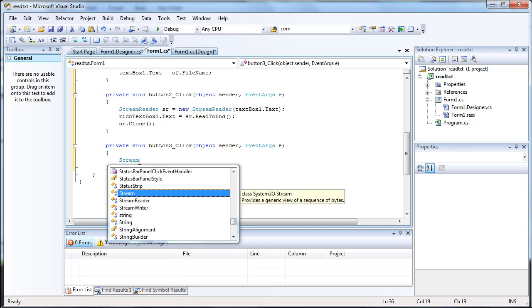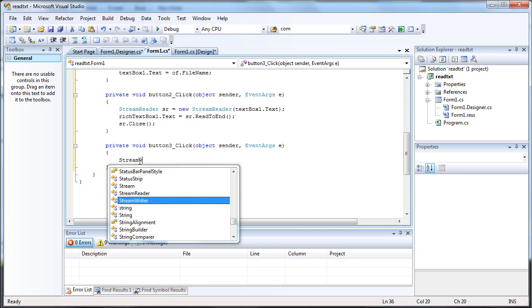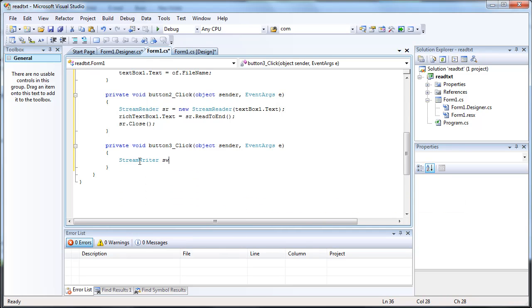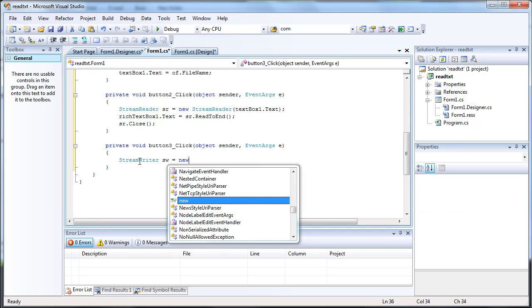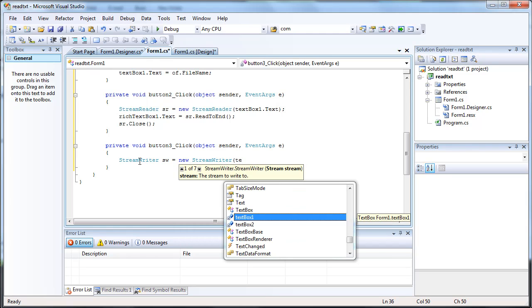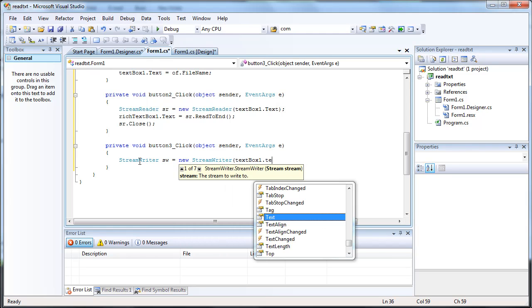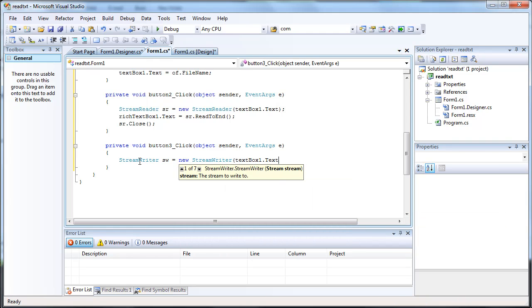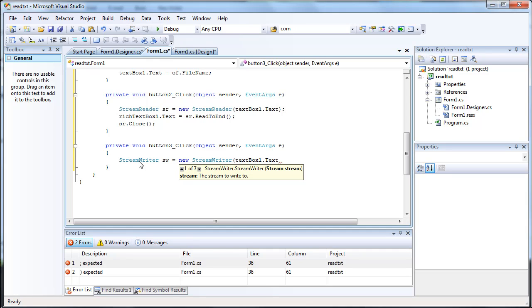So that's going to be stream writer. We're going to be writing to textbox1.txt. And this is where you want to decide if you want to overwrite the file every time you write to it, or you just want to append to it.